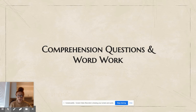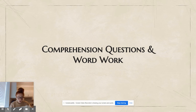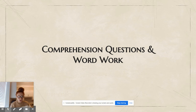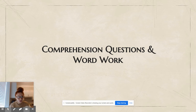Now we are going to do some comprehension questions and word work. What was the main topic or main idea of today's read aloud? We learned about writing in ancient Mesopotamia — why it was important and what kinds of things it was used for. What was the Mesopotamian writing called? Cuneiform. Can you say that? Everybody say cuneiform.